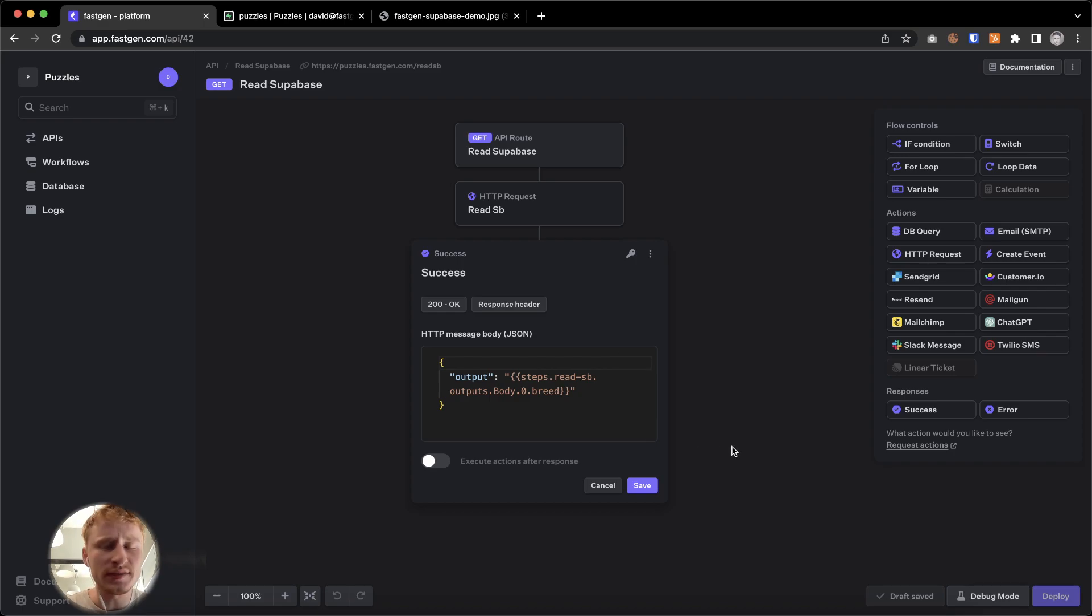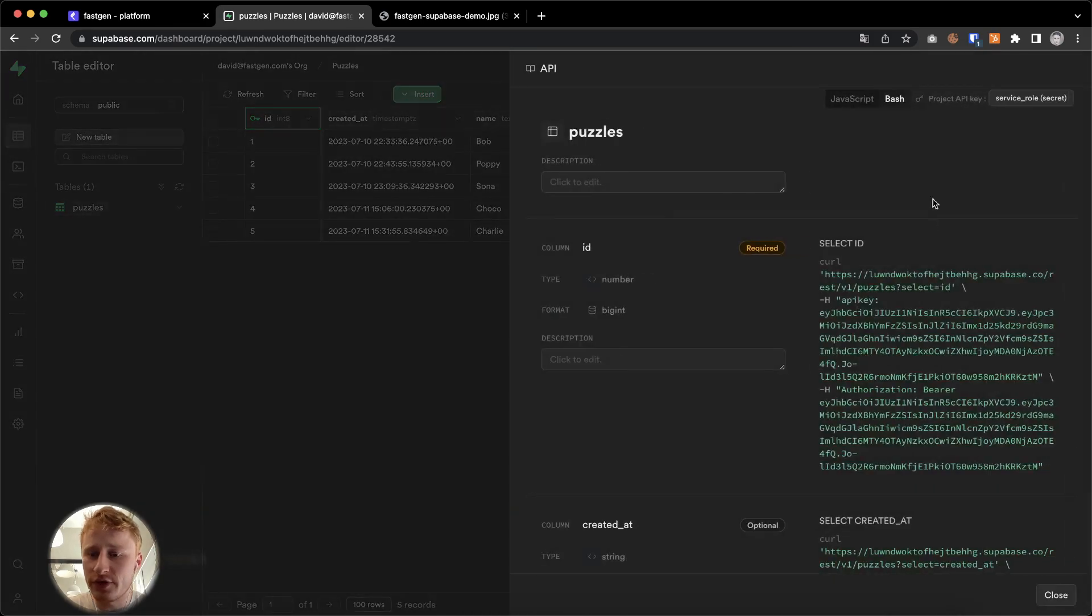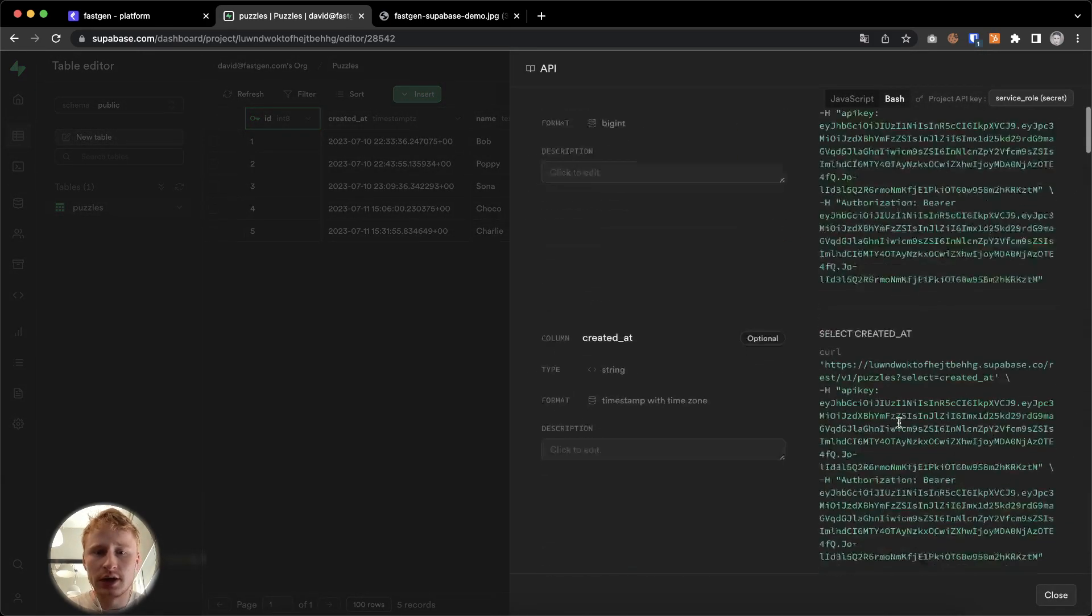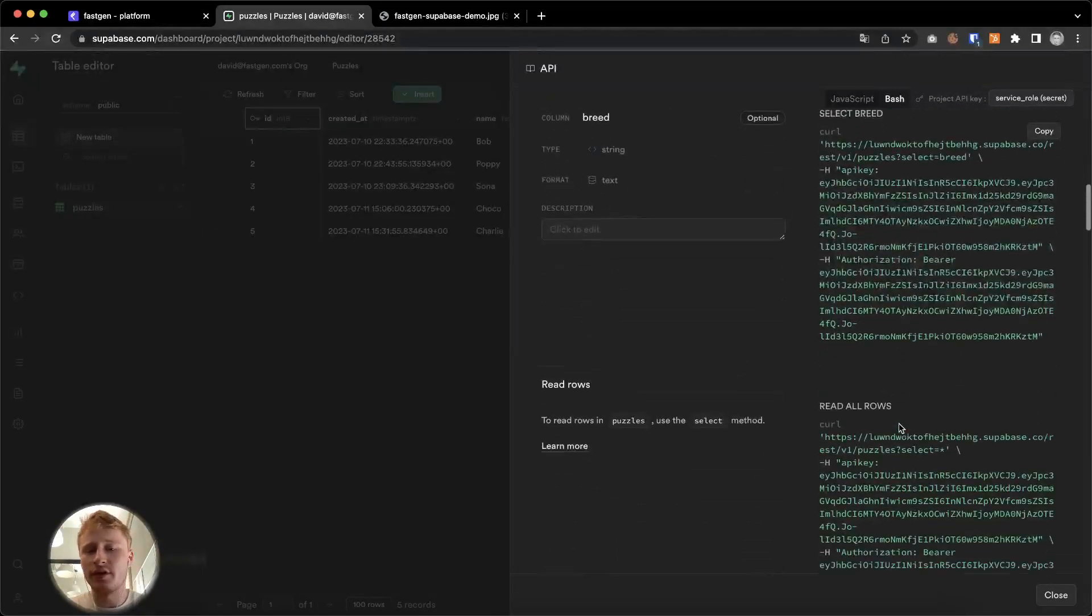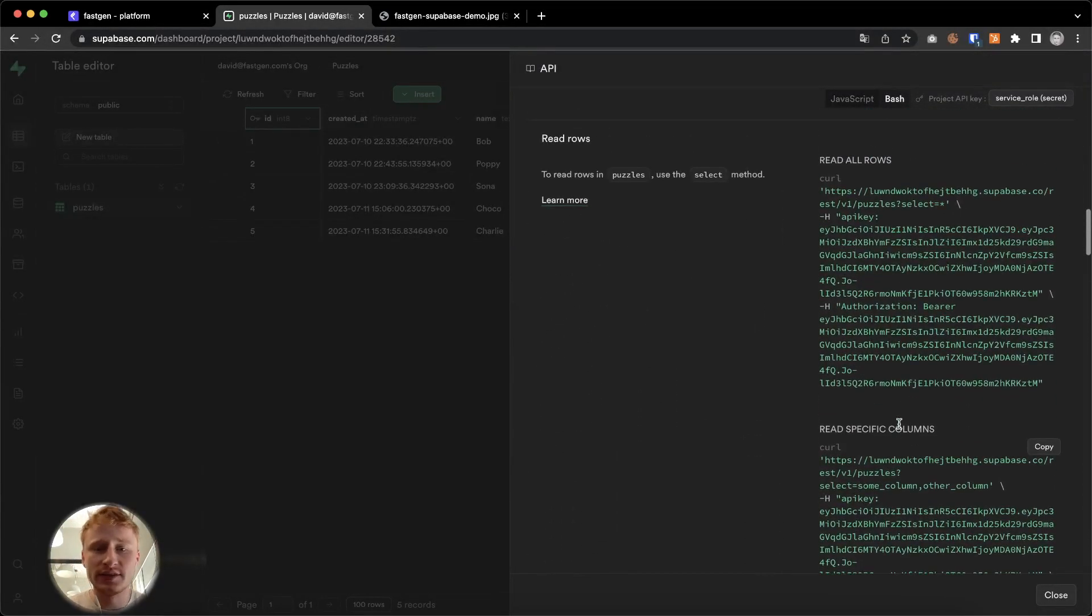Okay. So this is how we're accessing data. Lots of different things we could do here. We can read all rows. We can read specific rows. And then within FastGen, we can do different things with these data things.